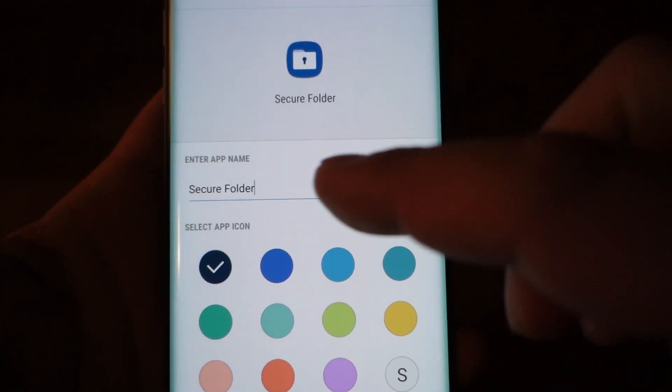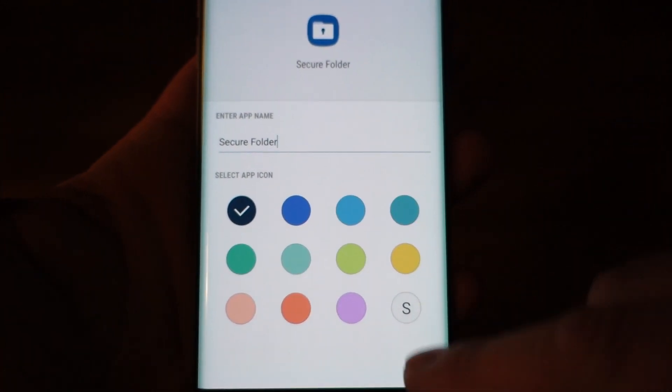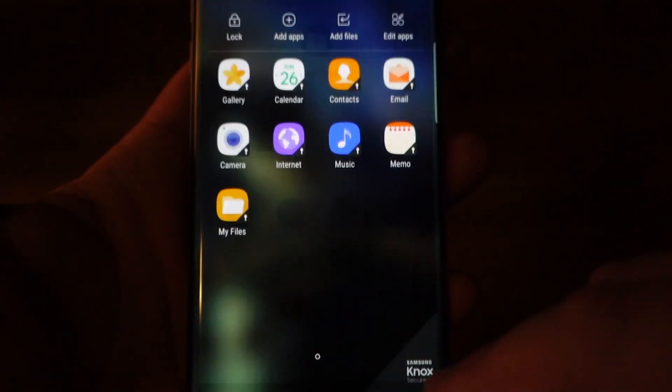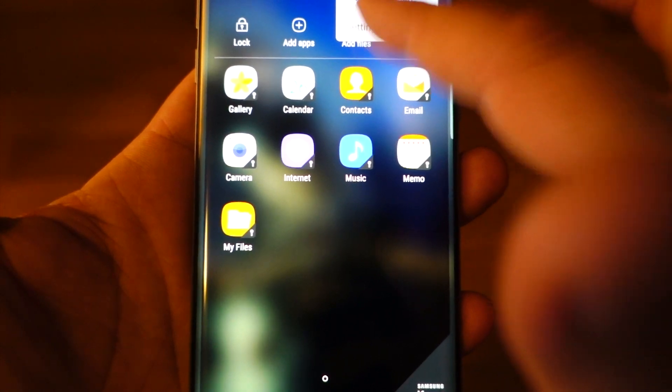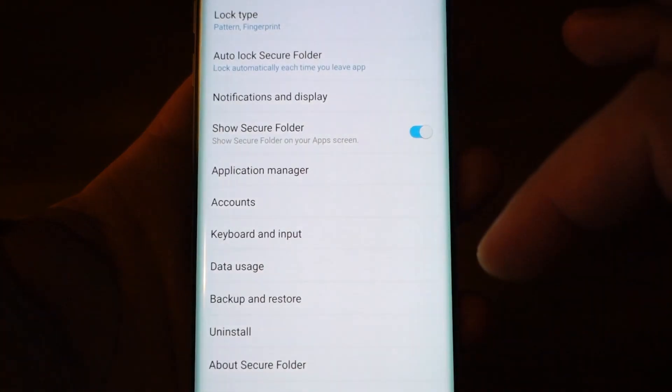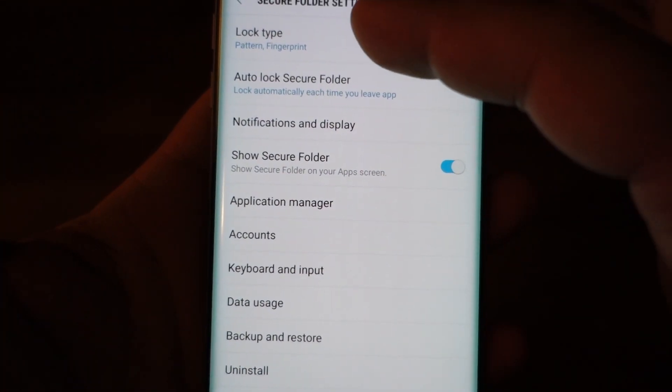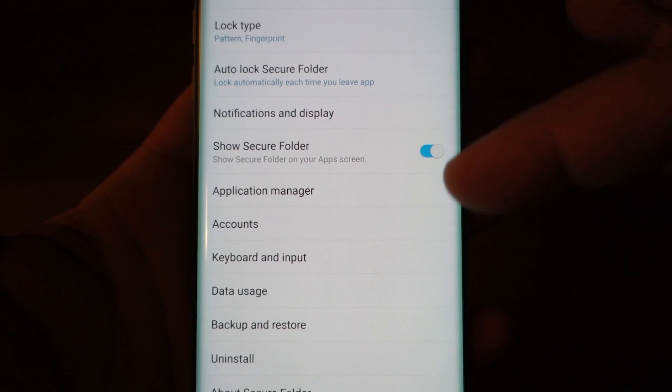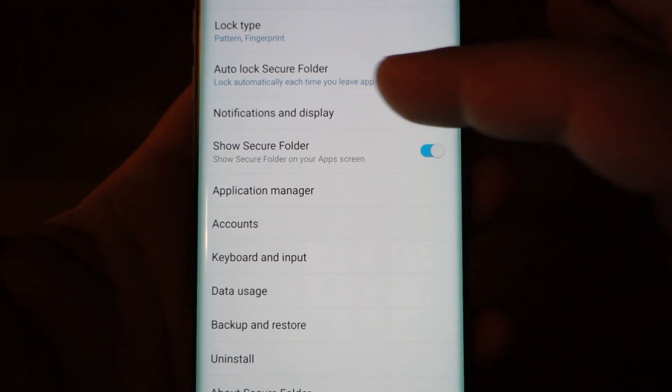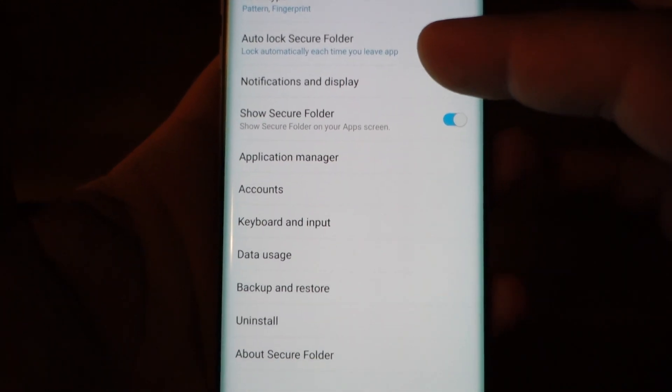Applications installed here will be practically clones of the primary applications, independent and without affecting the primary application that is installed in your phone.